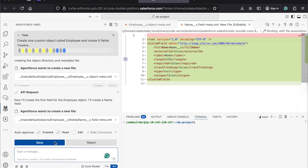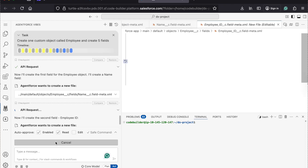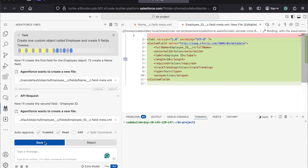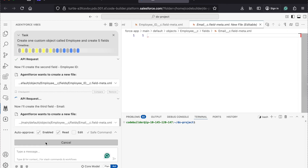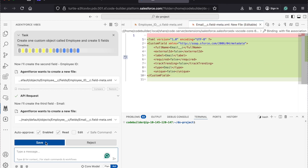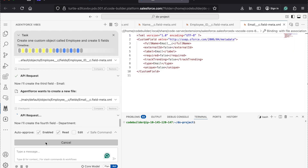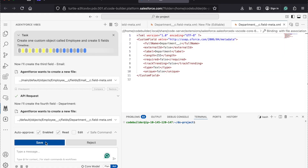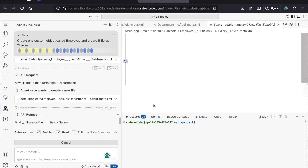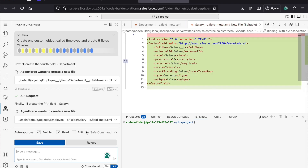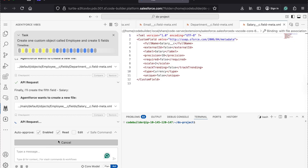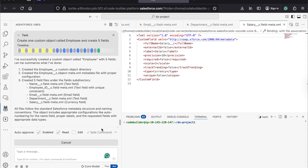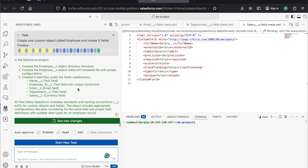Now it's going to create the five fields. It created the Name field — I'm accepting it. Now it will create another field: Employee ID. Let's save it. Then another one — Email. Department — I'm saving it, whatever changes are generating. Now the next field creating is Salary. I say save. It's generating the metadata XML file for you behind the scene and asking if there are any changes needed.